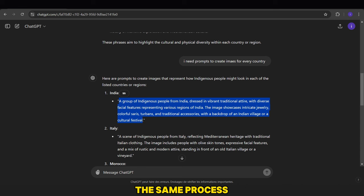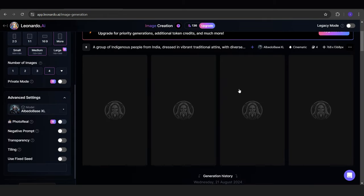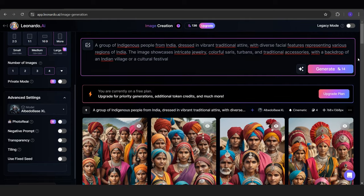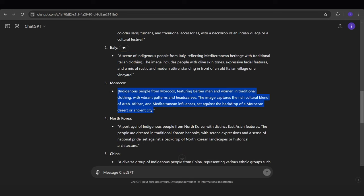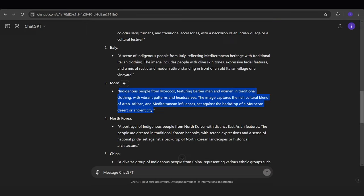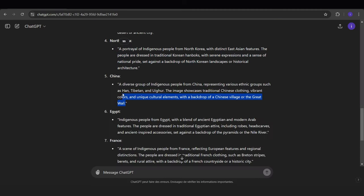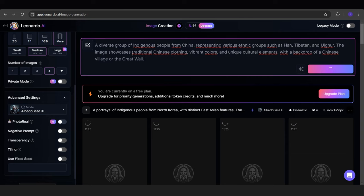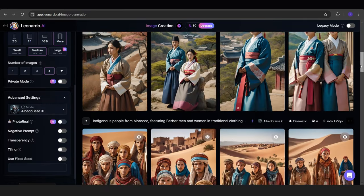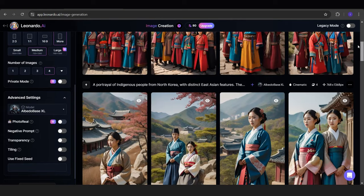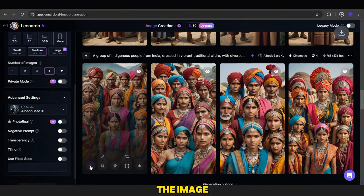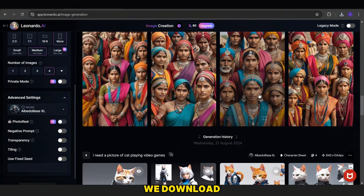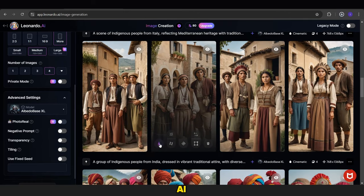We repeat the same process for the other images using the last prompts. After finishing the image creation, we download them and go to 11labs.ai.